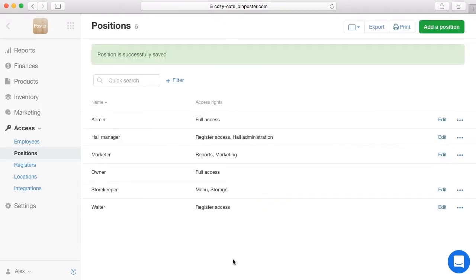Now, all employees with wait positions will have an hourly wage and a percentage of sales. Let's view the time worked, the number of shifts, the percentage of sales, and the totals to pay salaries to employees.